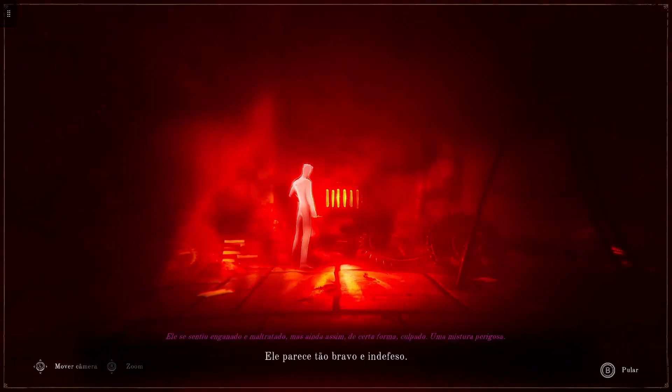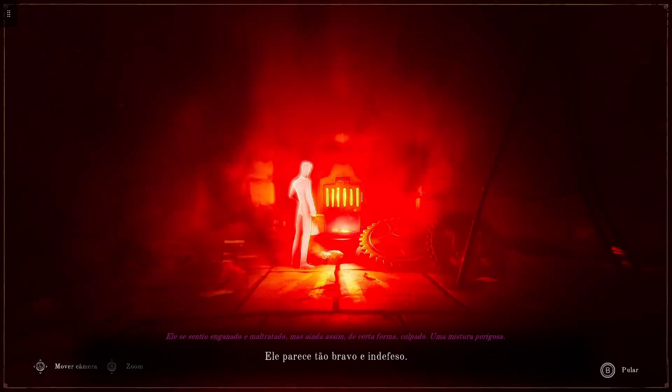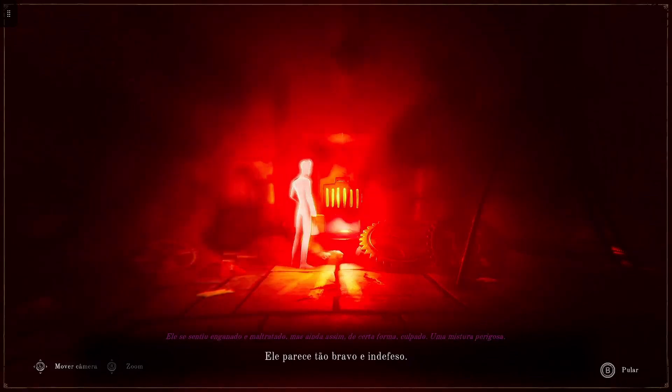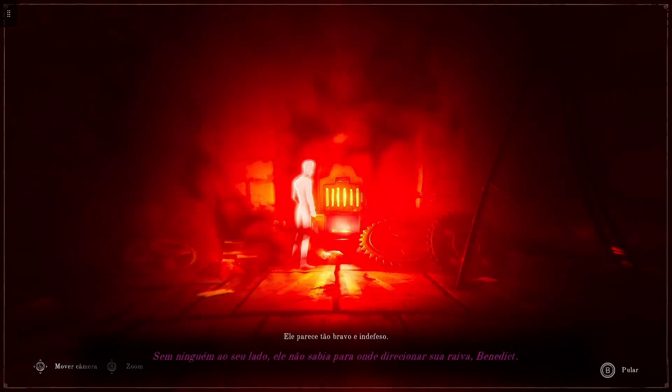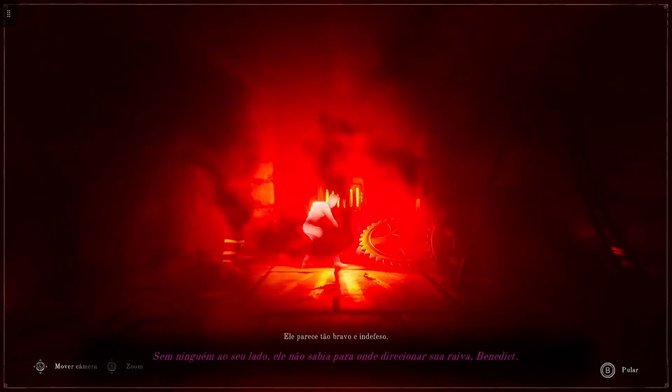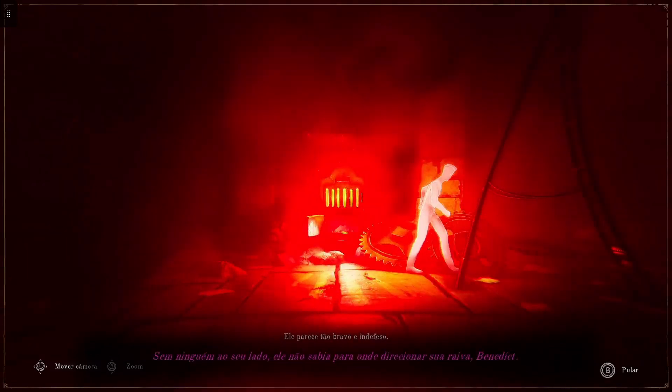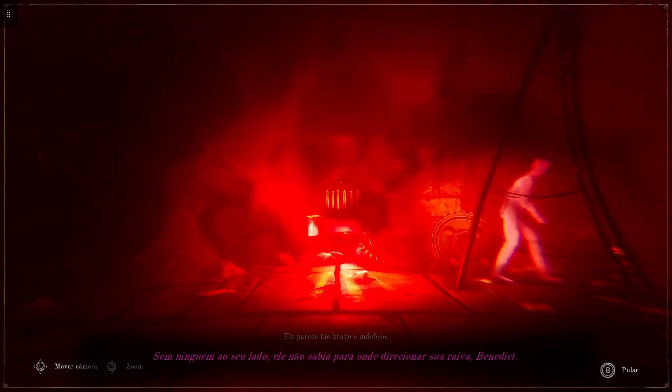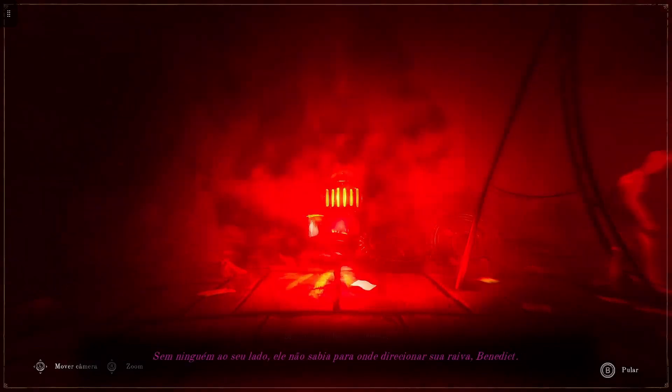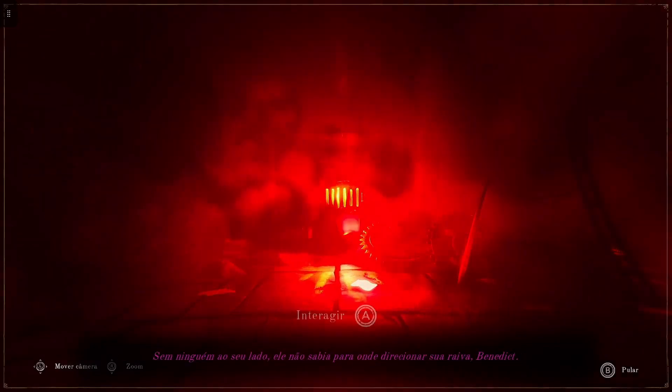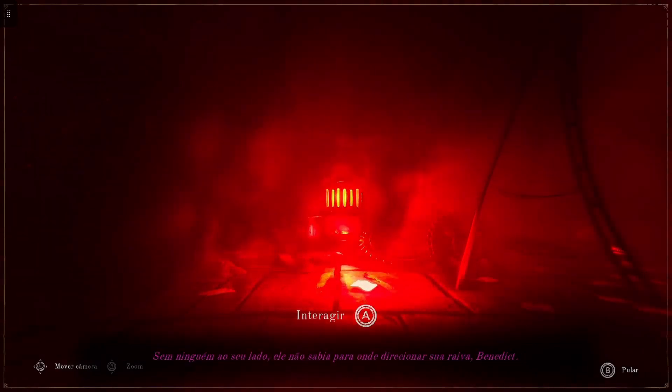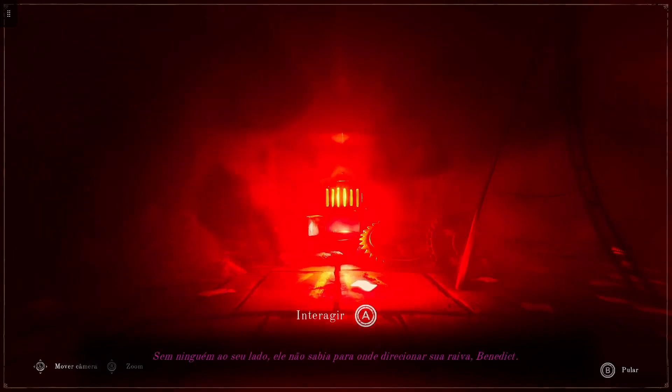You look so angry, so helpless. With no one by his side, he didn't know where to direct his anger.